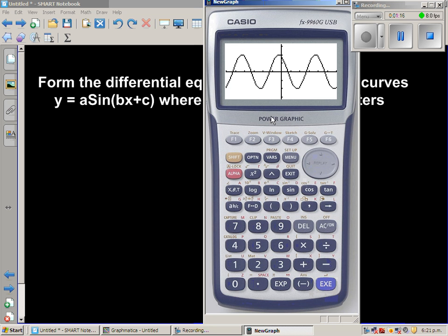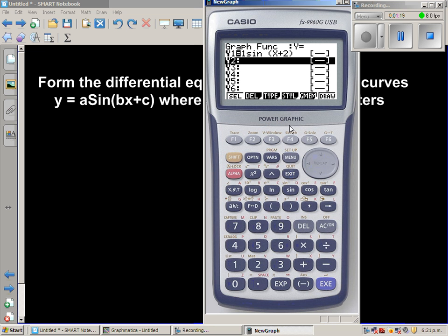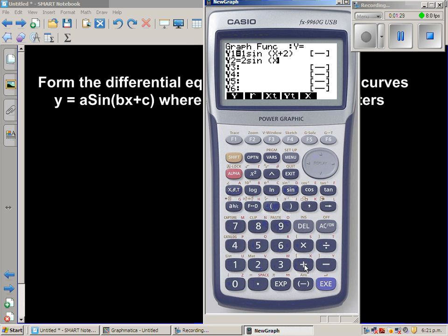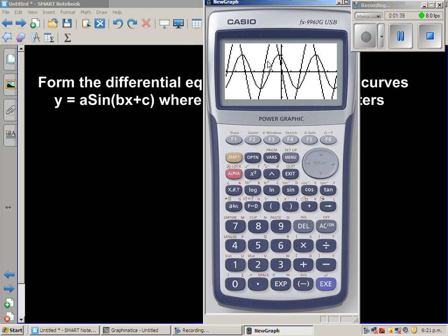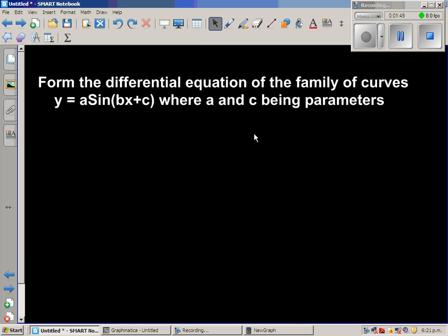So the sine curve looks like this. Now let us change to 2 sine x plus 3. As you keep changing a and c, you get different sine curves and they are in the same family. So I've explained it graphically.